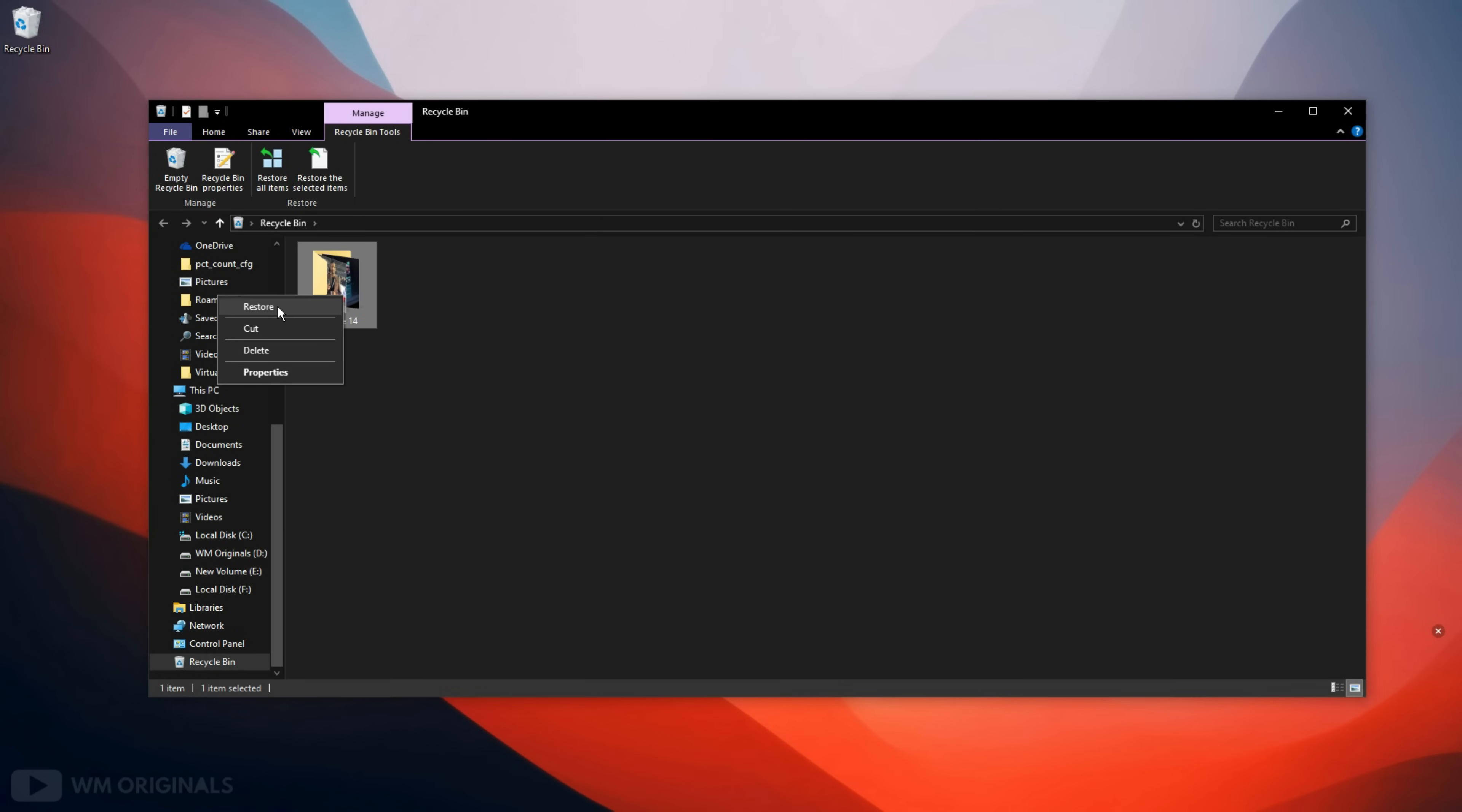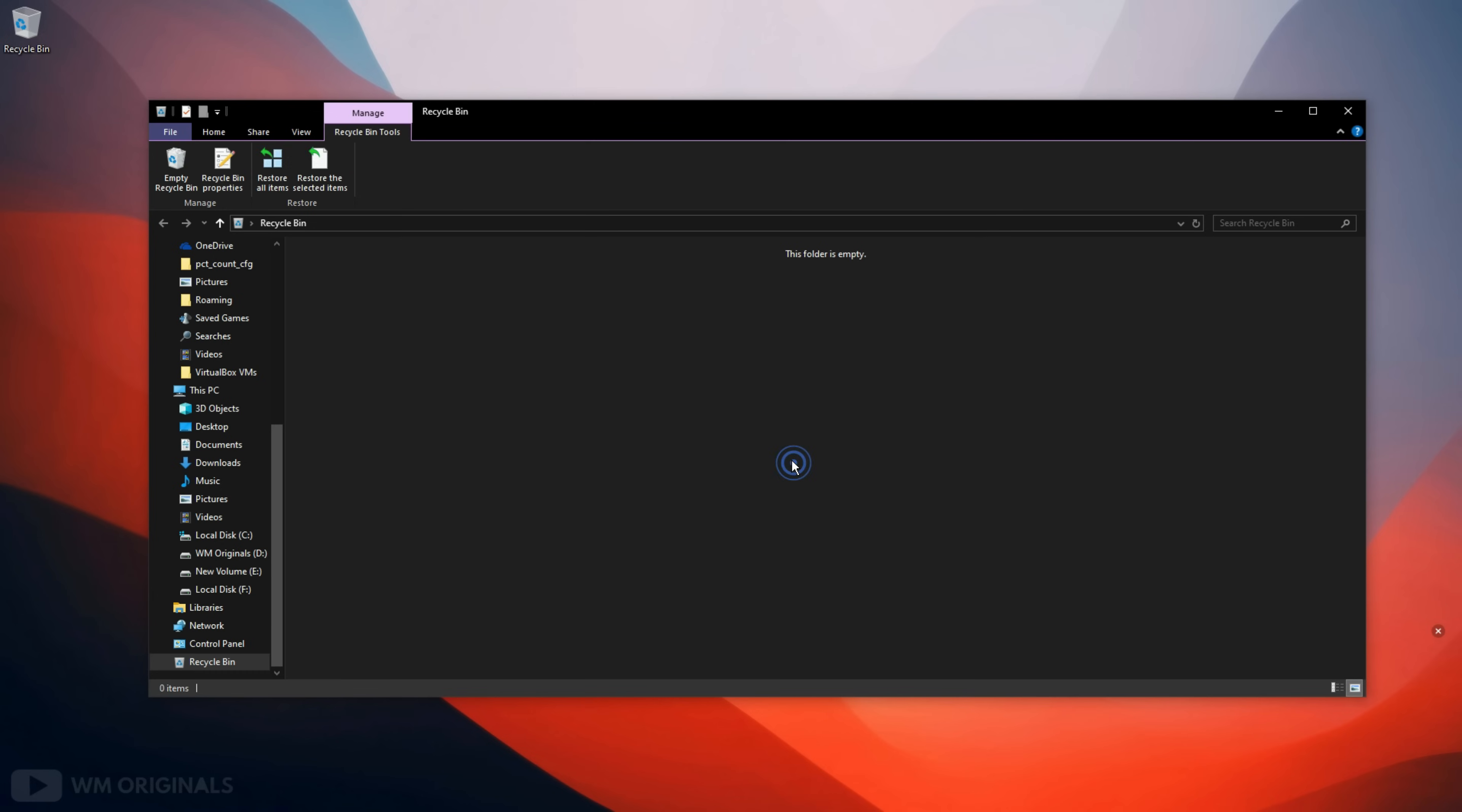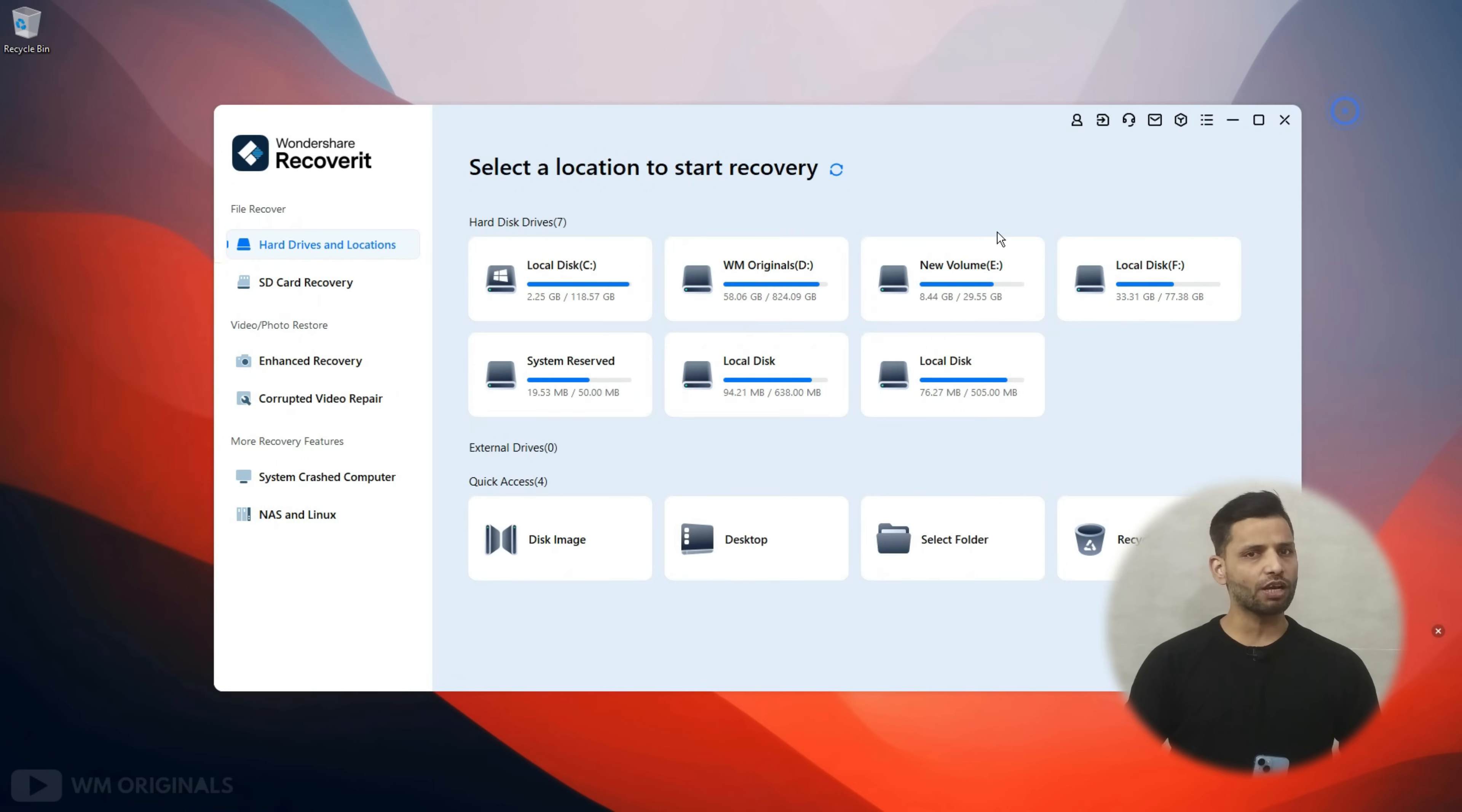We can restore deleted photos and videos from here. But here we will permanently delete them, and for that select delete. Now click yes to permanently delete folder. Now see our photos and videos are deleted and there is nothing in recycle bin. Now let's see if we can recover completely deleted files from recycle bin or not.